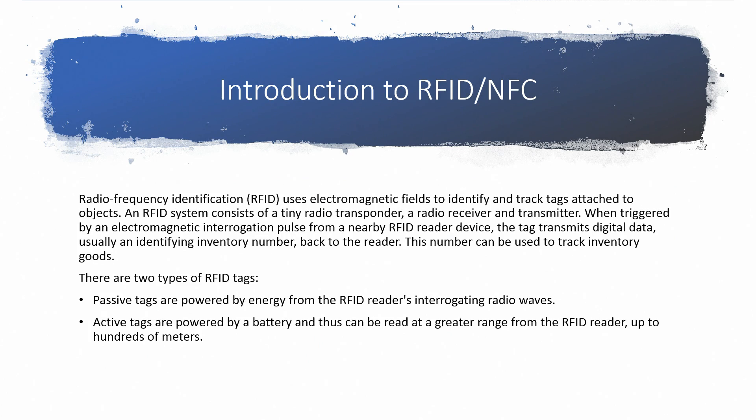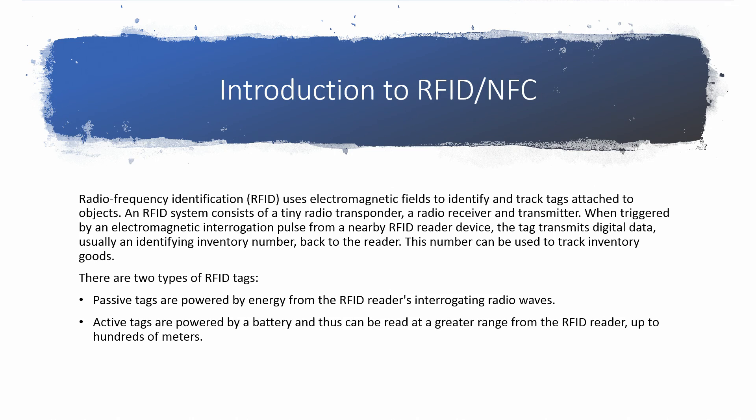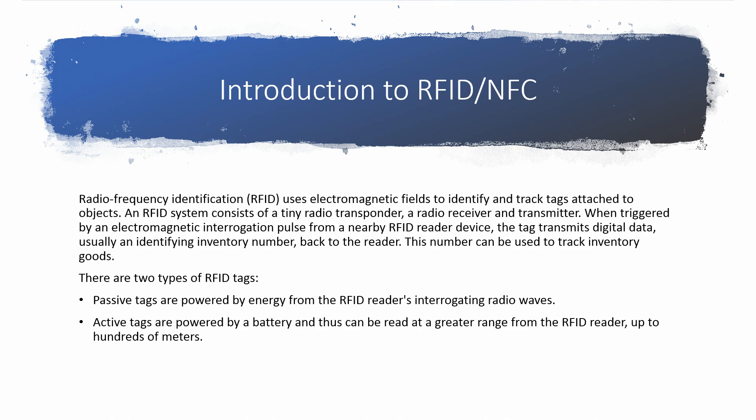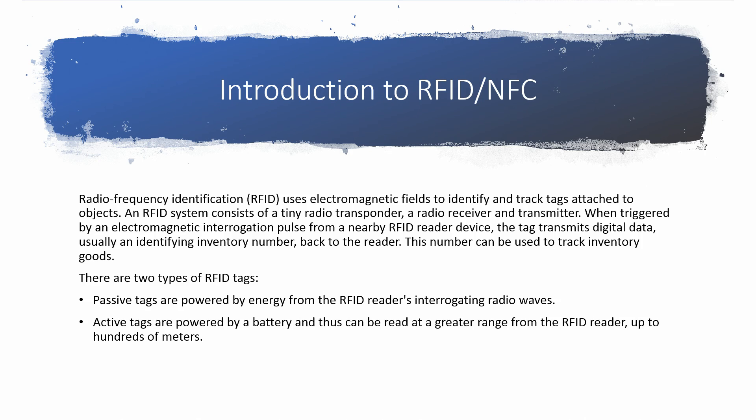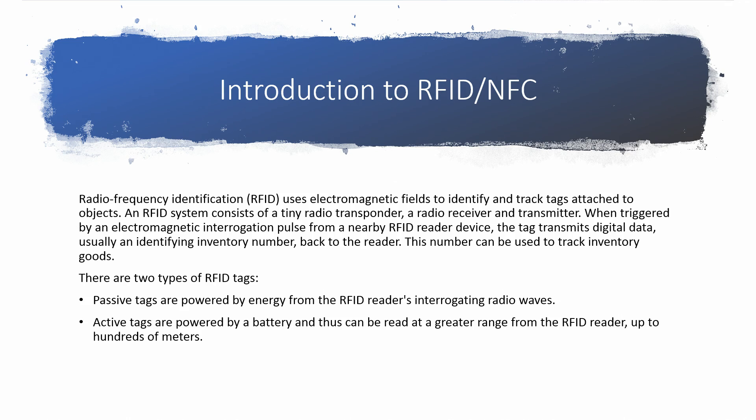Now RFID uses electromagnetic fields to identify and track tags attached to objects. The RFID system comprises of a transponder, which is also called the tag, which is also called the card in our context, and a transmitter. The transmitter and receiver can be in one part of the system, which is the reader, and the transponder is the one that is battery-less and may want to power up using the power given by the reader, which is also called the interrogator, and then respond back. Whenever it is triggered by an electromagnetic interrogation pulse from a nearby RFID reader device, the tag transmits digital data, usually an identifying inventory number, back to the reader. This number is used to track the inventory of several goods.